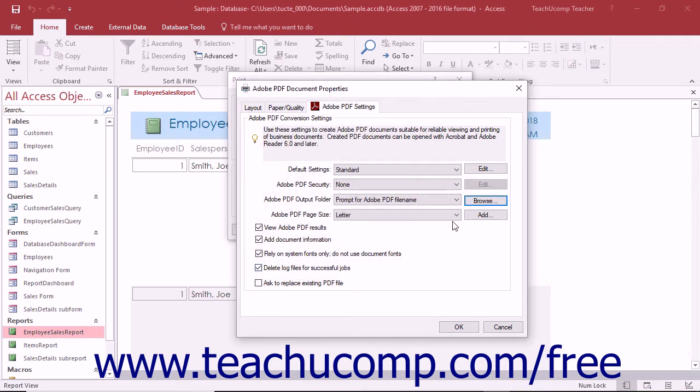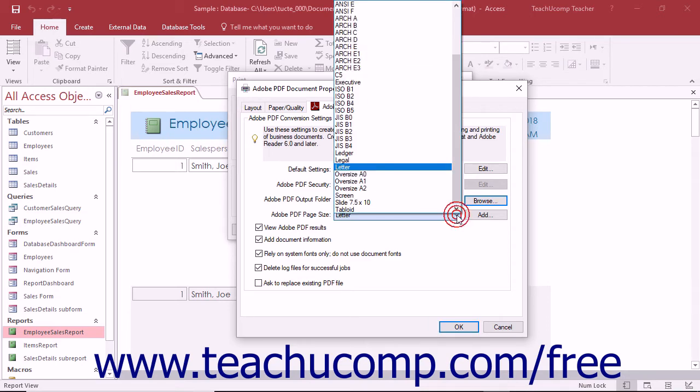To designate the default page size for your PDF documents, use the Adobe PDF page size drop-down to select a standard page size.